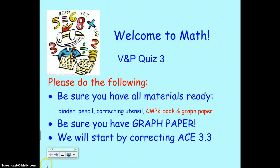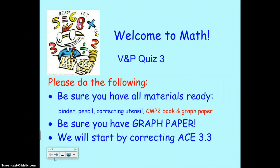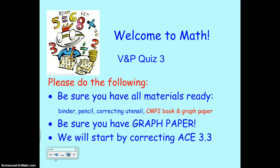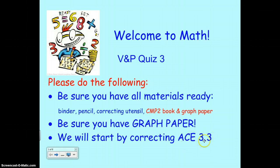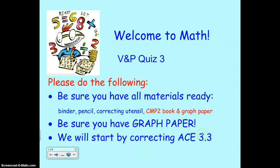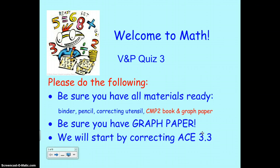Good morning, fourth graders. I apologize for not being able to be here today and that there isn't a sub, but you will be working today on your quiz for variables and patterns, investigation three. We're going to start by correcting. I know this says ACE 3.3, but it should say the additional practice three. So that was a worksheet or a packet. You can take a minute and get that out.